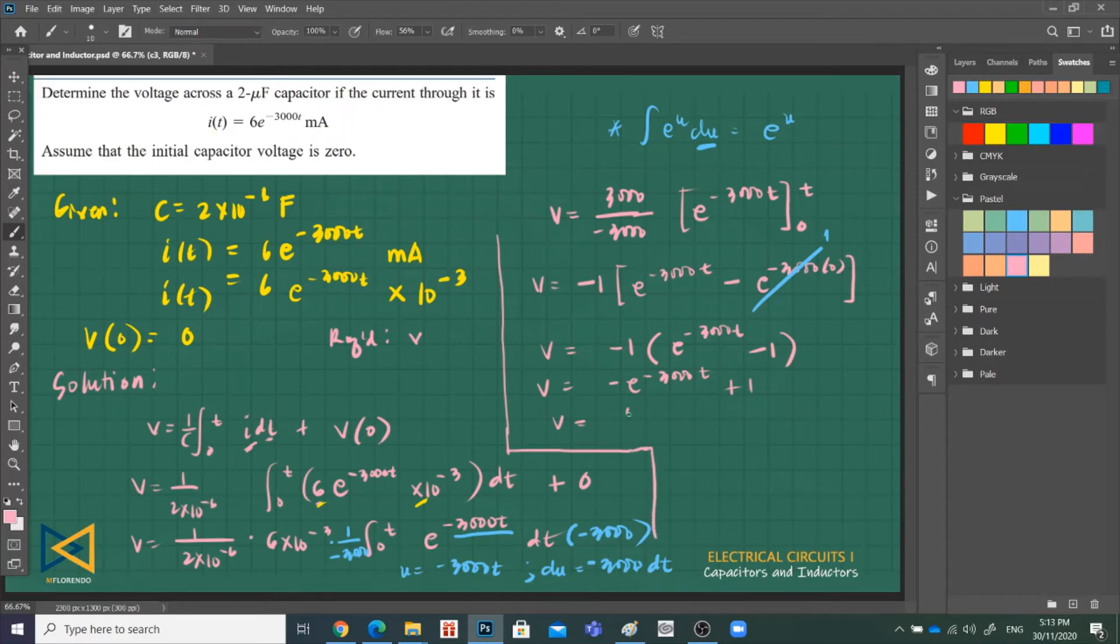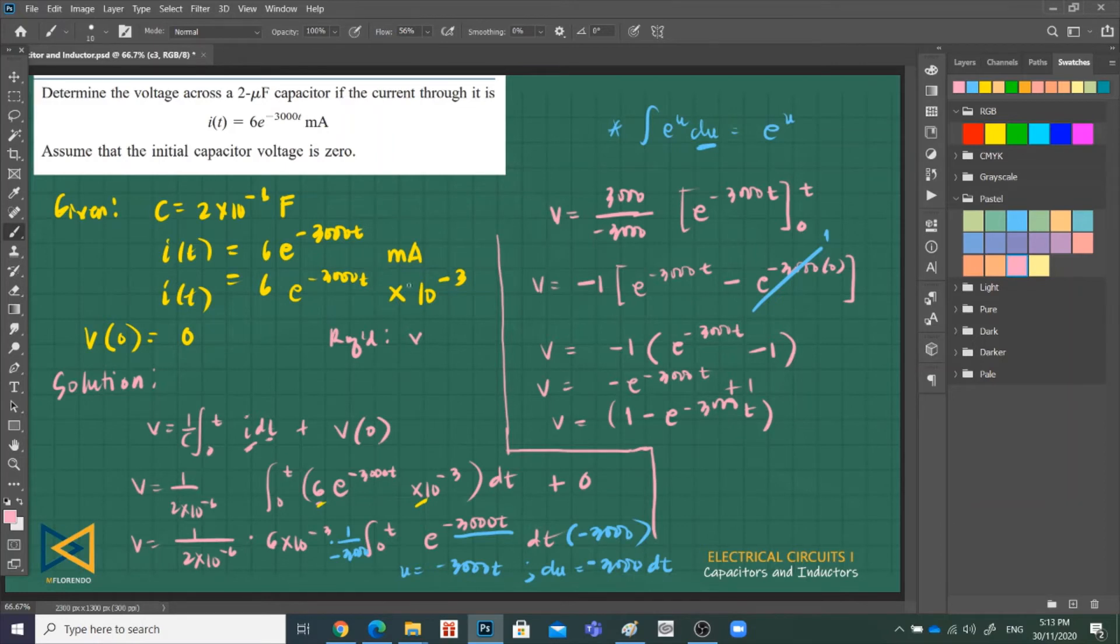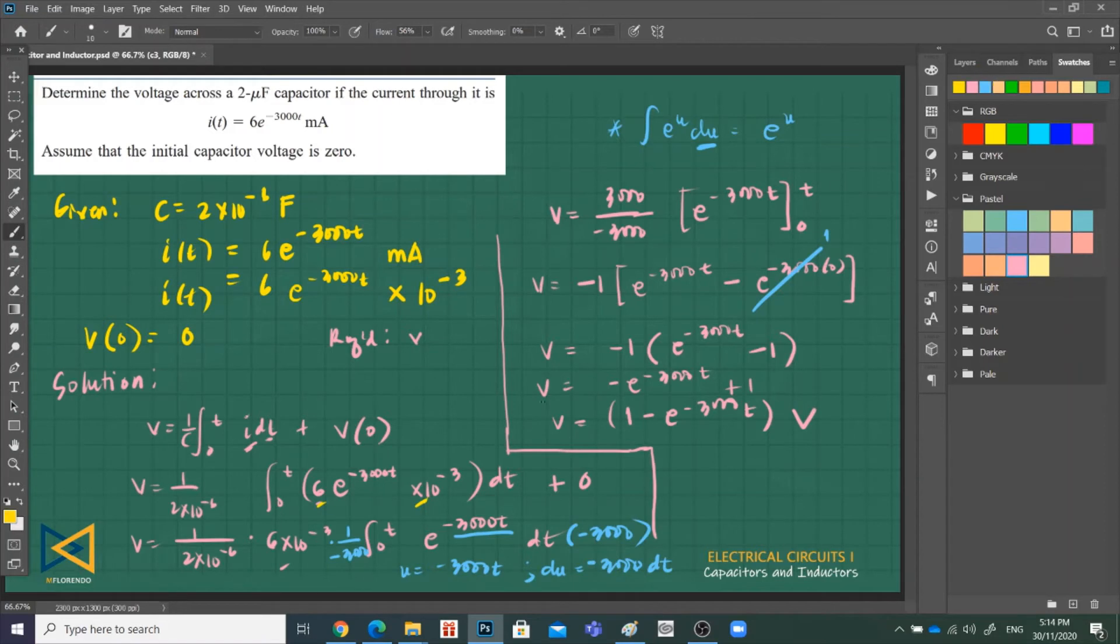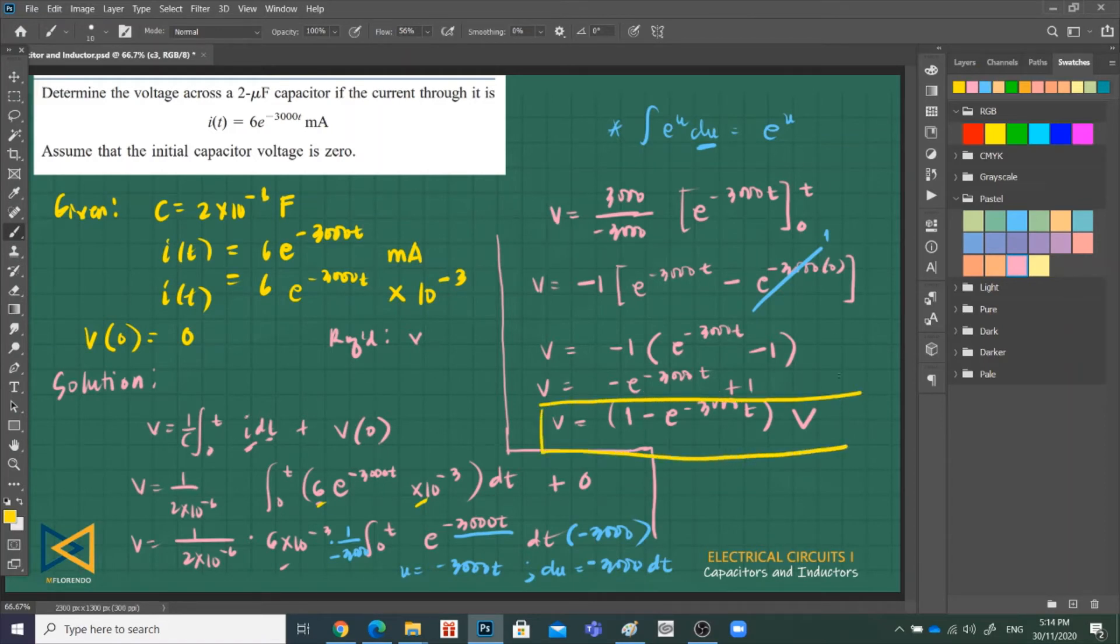So V is equal to negative 1, e^(-3000t) minus 1. And then distribute, so that is negative e^(-3000t) plus 1. So let's put the 1 first because it's positive. So that is 1 minus e^(-3000t). The unit here, the milliamp I converted to 6 raised to negative 3, so if ampere, then we get voltage. So that is in volts. So this is our answer. This is an equation of V as a function of time.